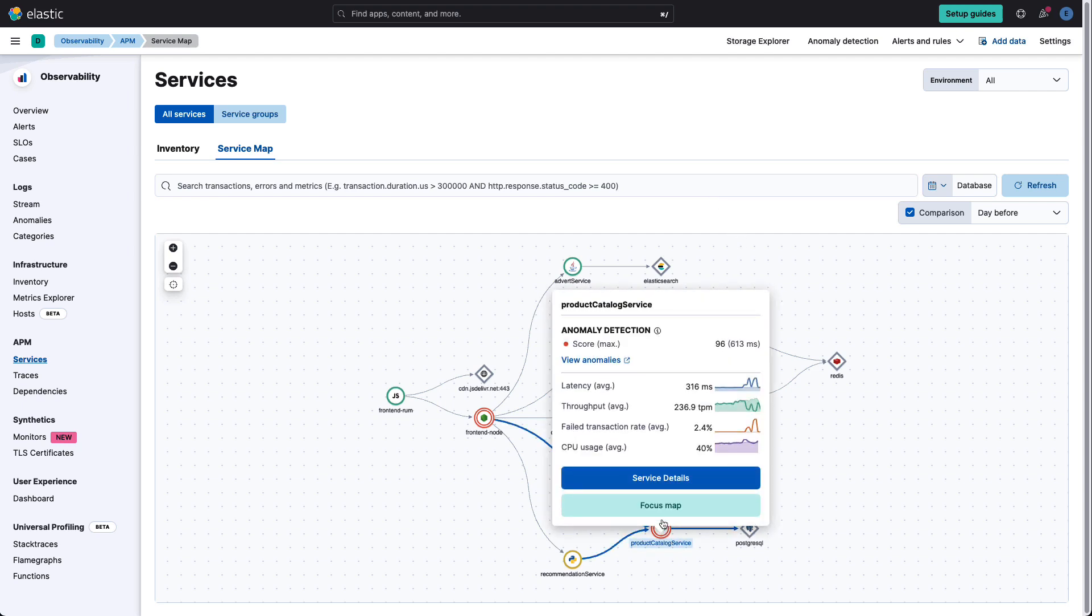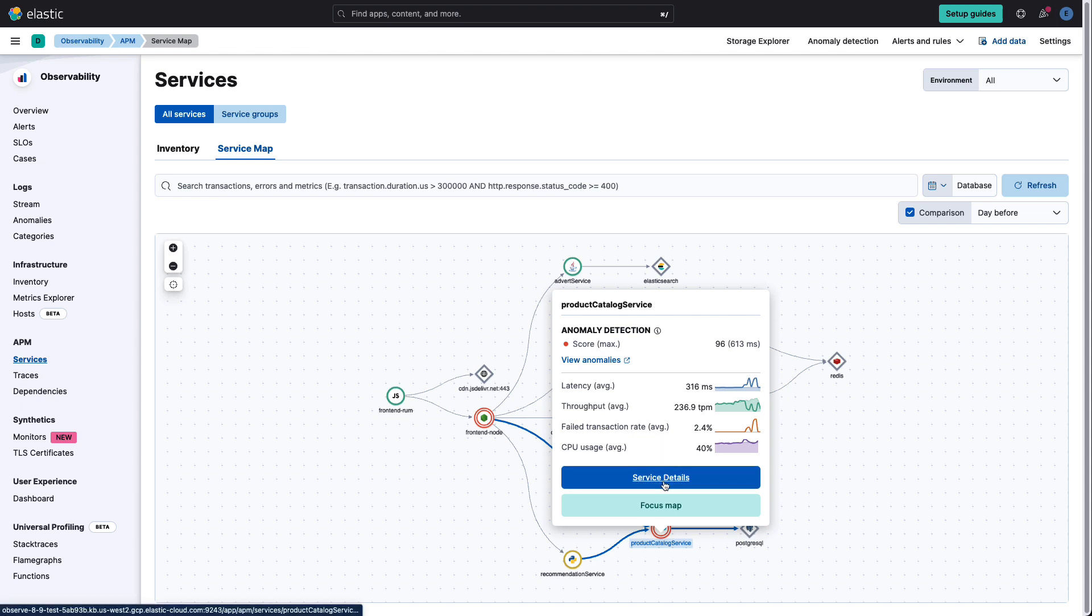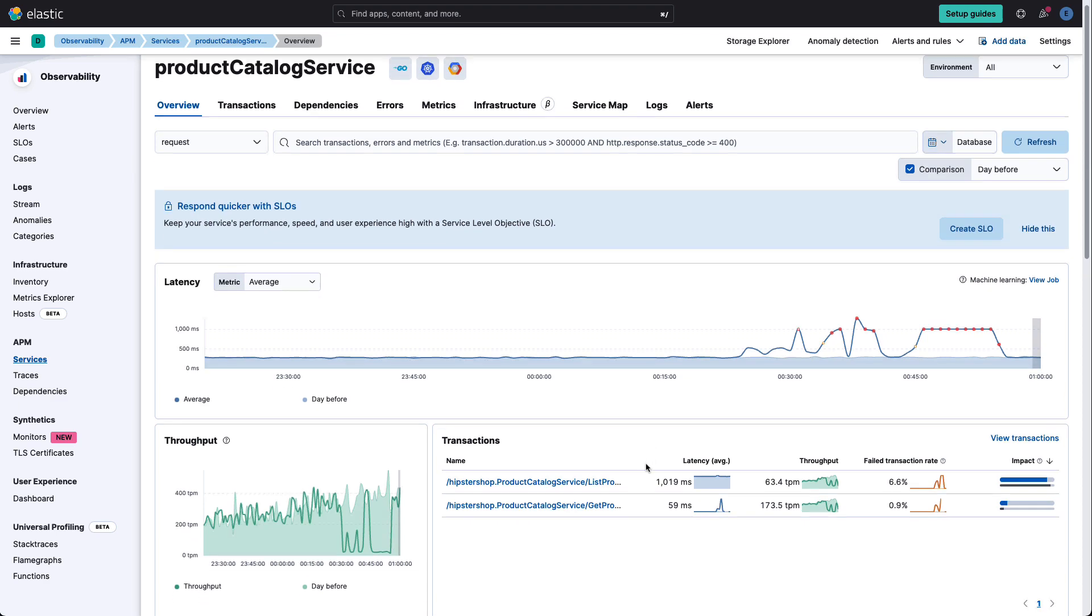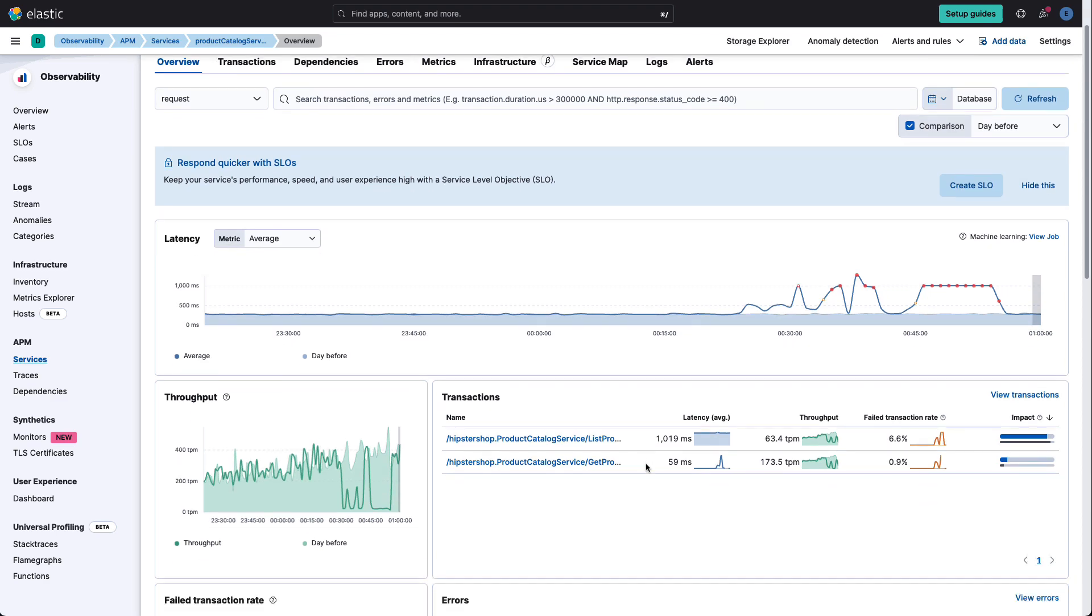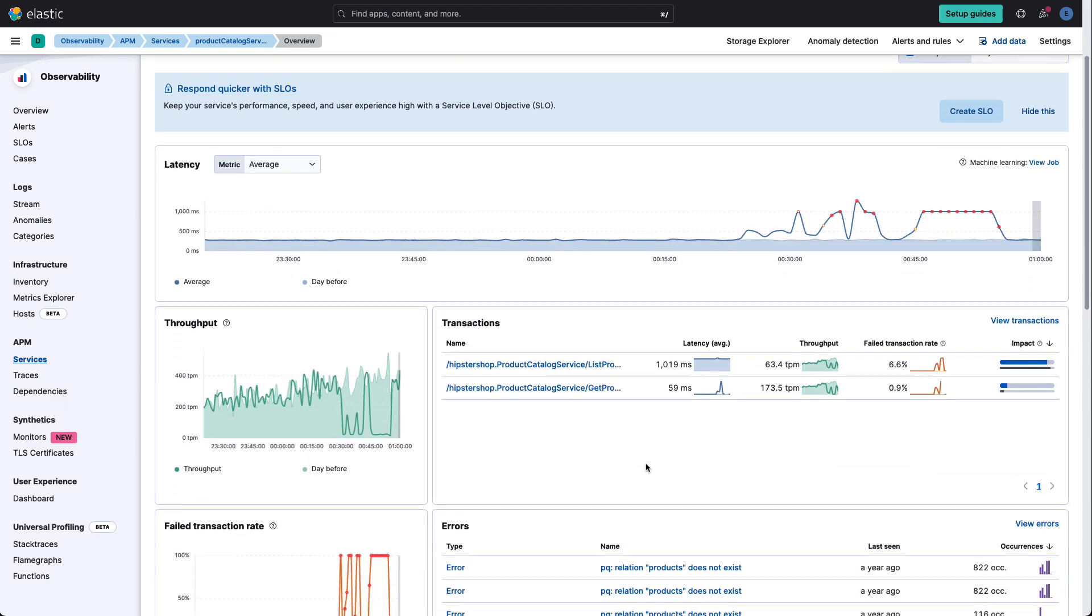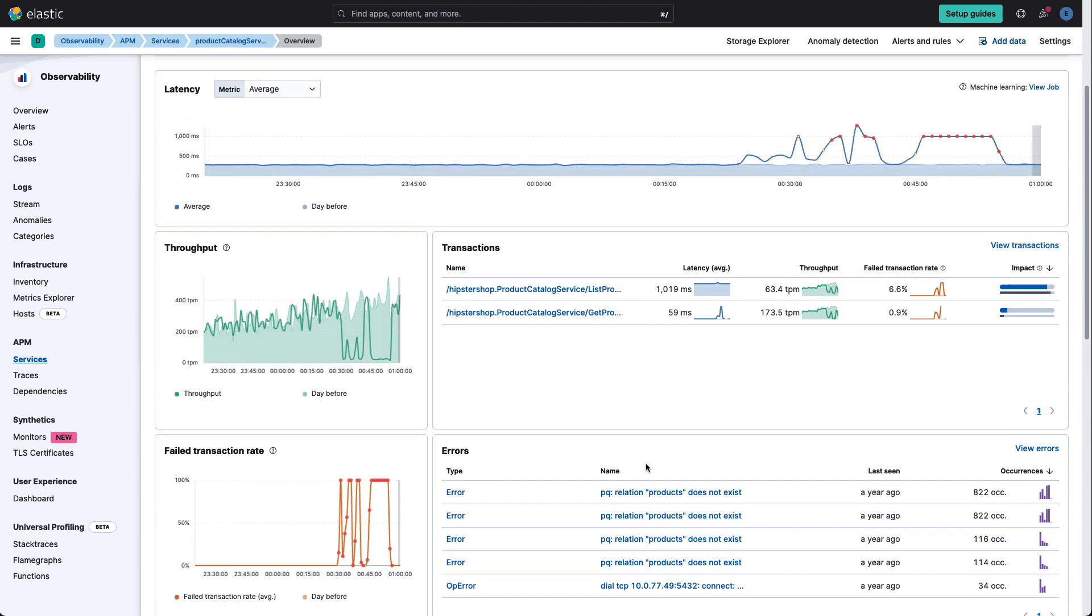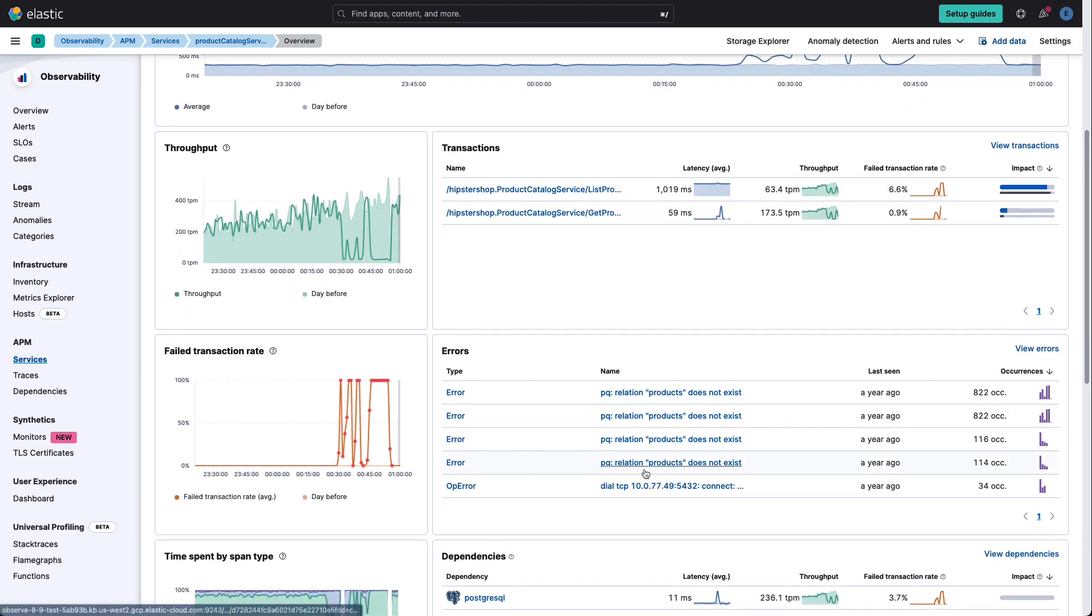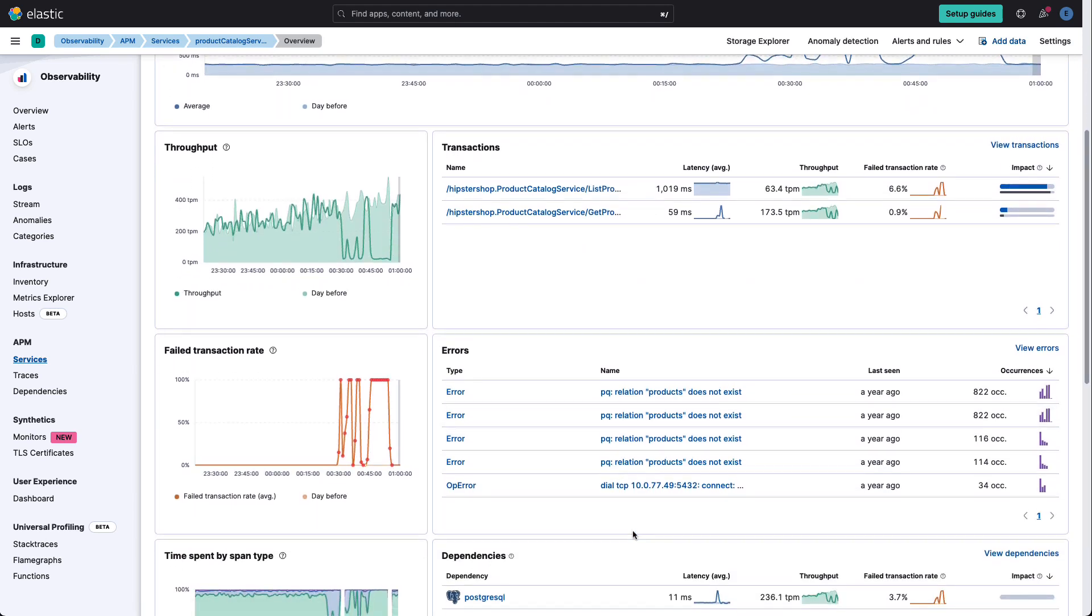And we can see that it's detected anomalies against it from machine learning, and we can get a summary of some of the key metrics around it. But let's dive into some of the details. And here we can see that there are several transactions that are having an impact. We can see where latencies have spiked.